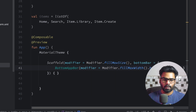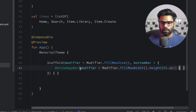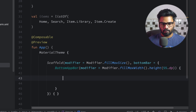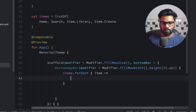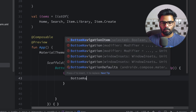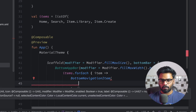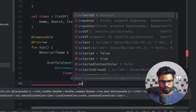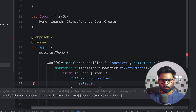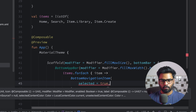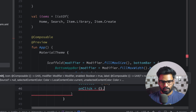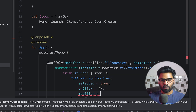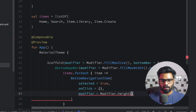In the trailing lambda I'm iterating over my items with forEach, receiving each item. Now create a BottomNavigationItem. In BottomNavigationItem we have a lot of things. First, selected — I'm using true for the time being. Next we need to pass onClick, which we will handle later. For modifier I'm using height of 55.dp.